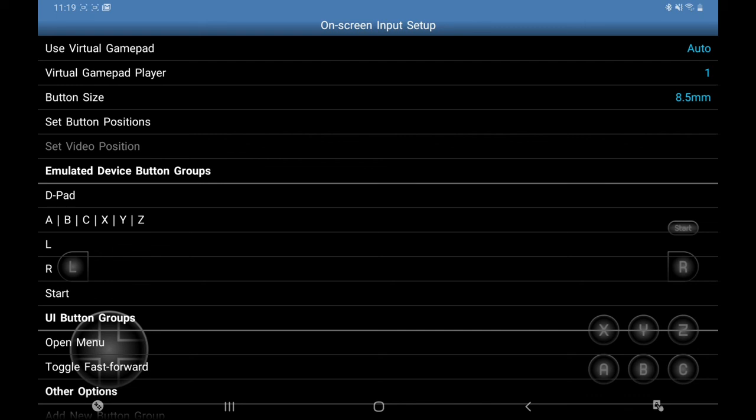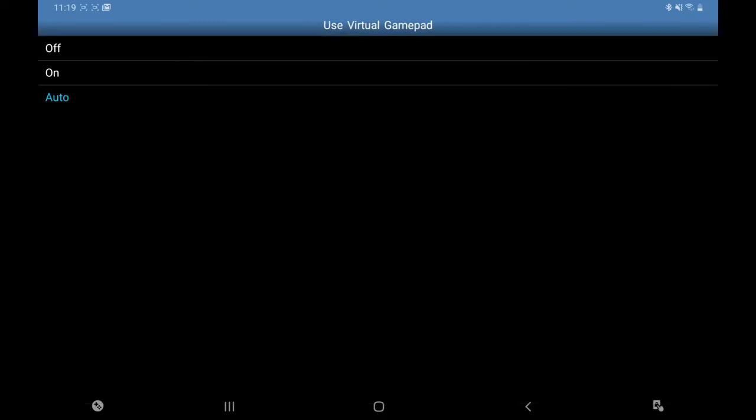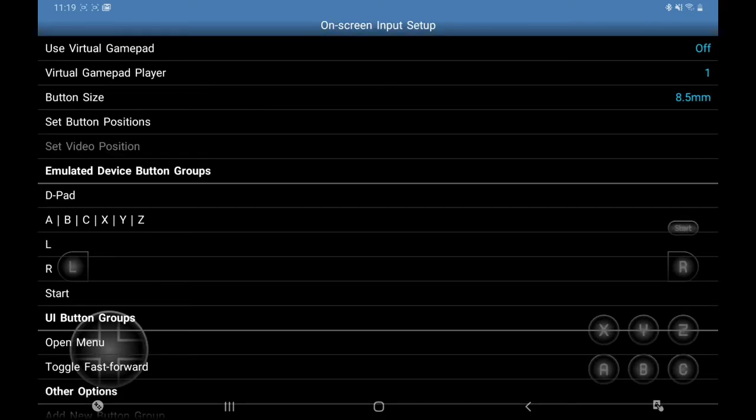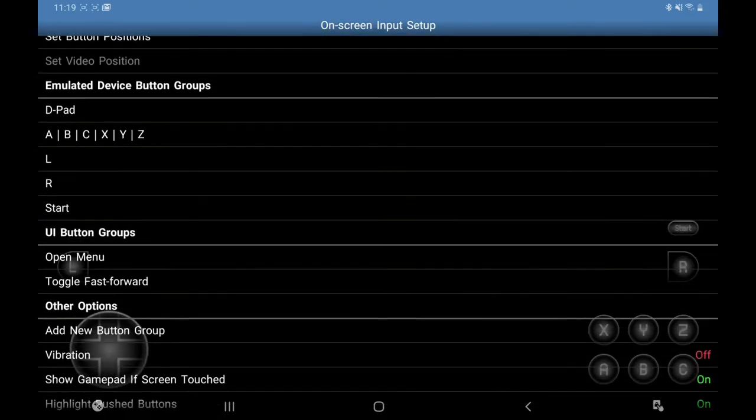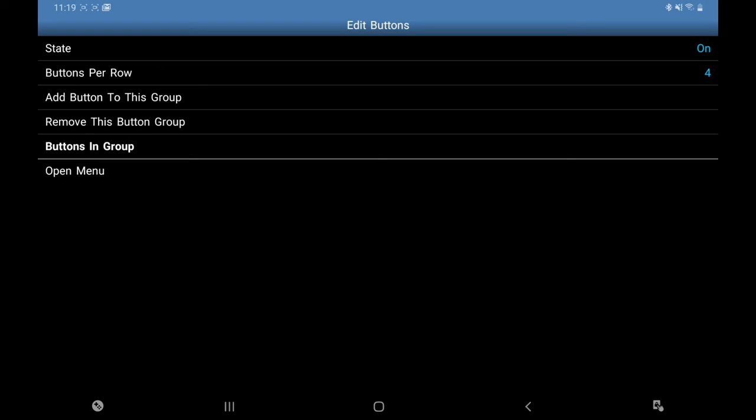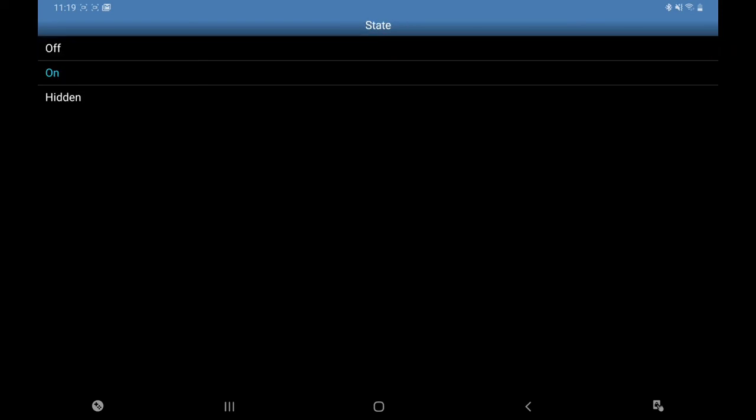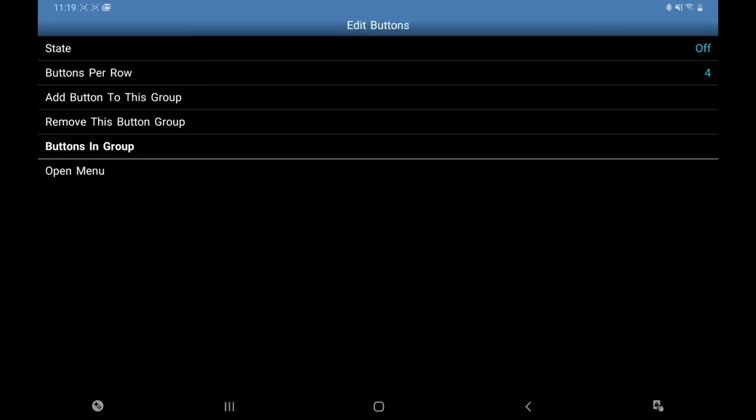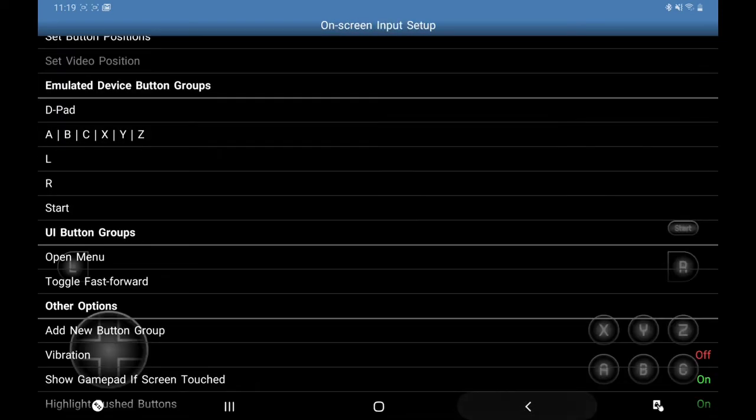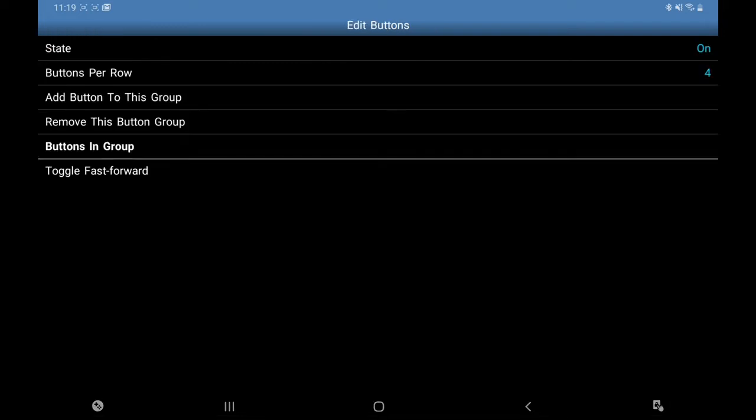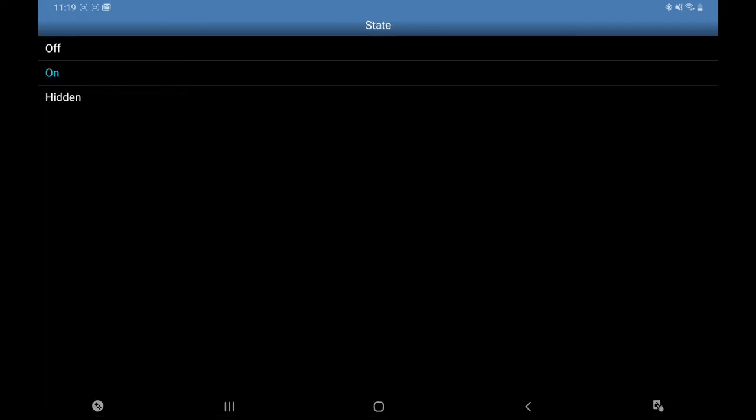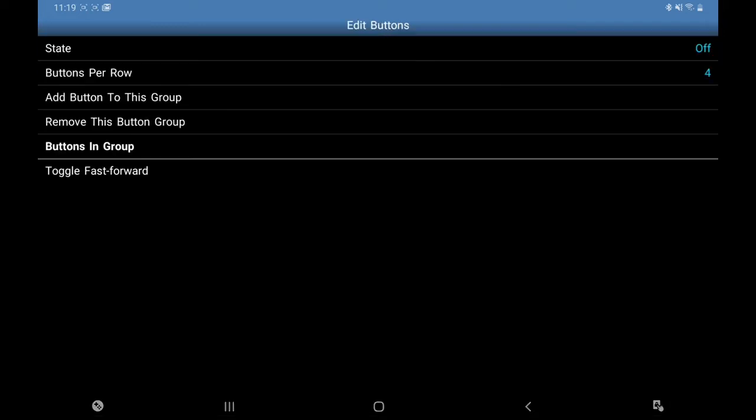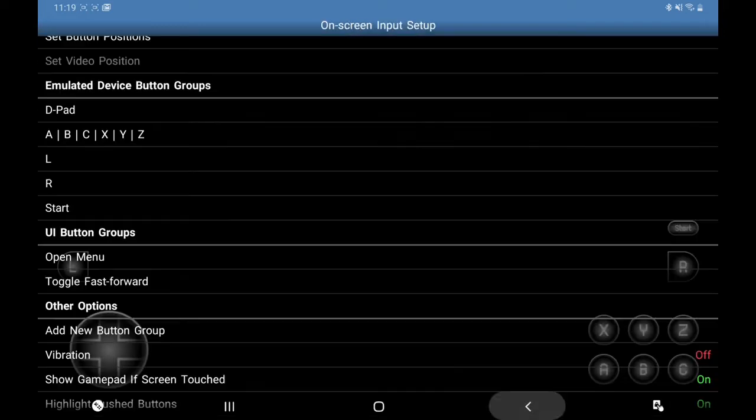I'm going to go back, back again, back again. On-screen Input Setup. Now as you can see at the top, Use Virtual Gamepad. Like I say, if you're not going to use a Bluetooth controller, leave this on, but I'm going to turn that off. I'm also going to turn Open Menu to off because it has an icon at the top of the screen, and Fast Forward same again, so it just keeps your screen clear when you're playing a game.